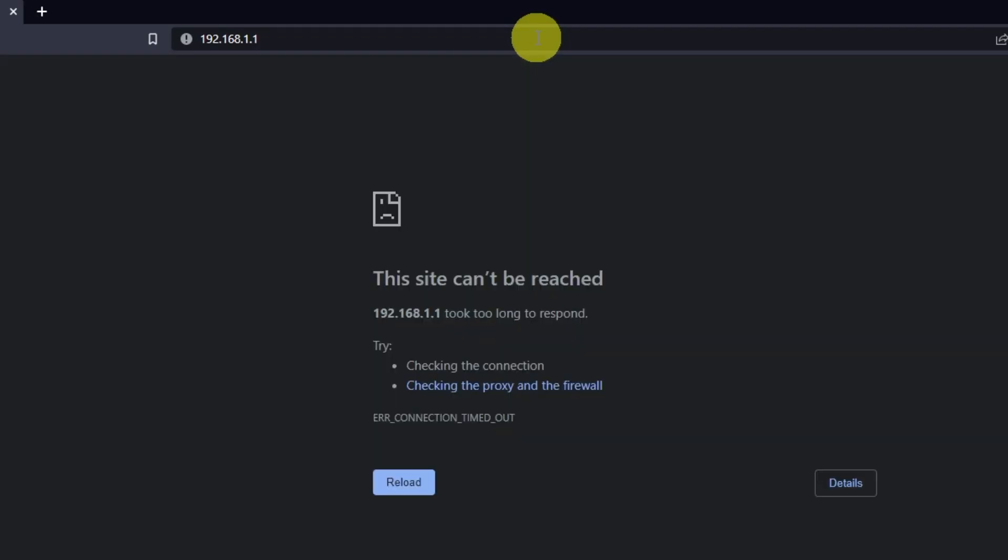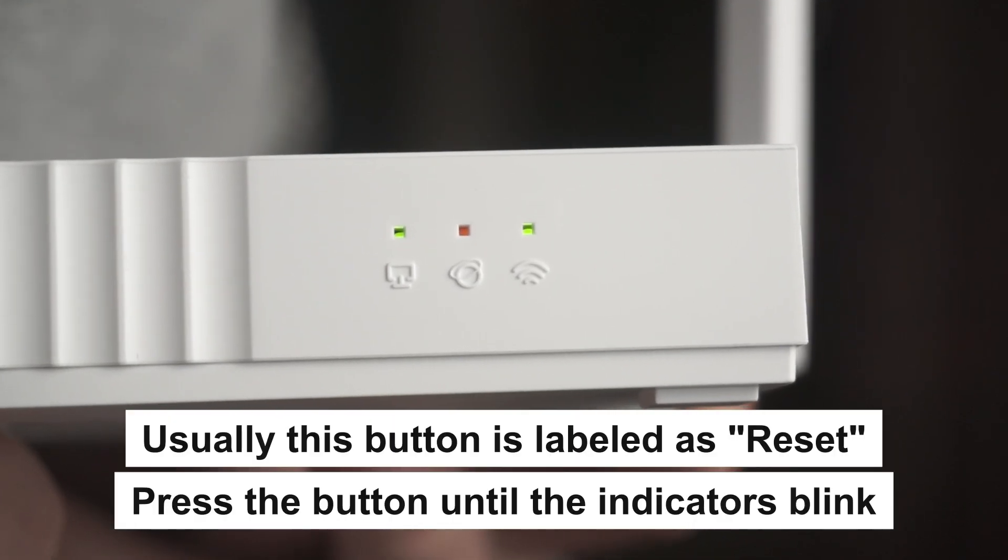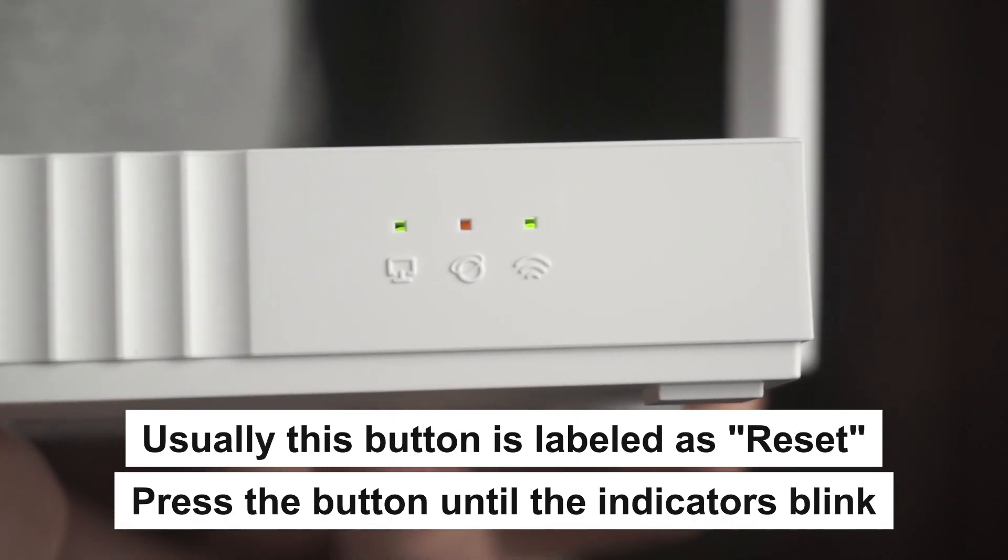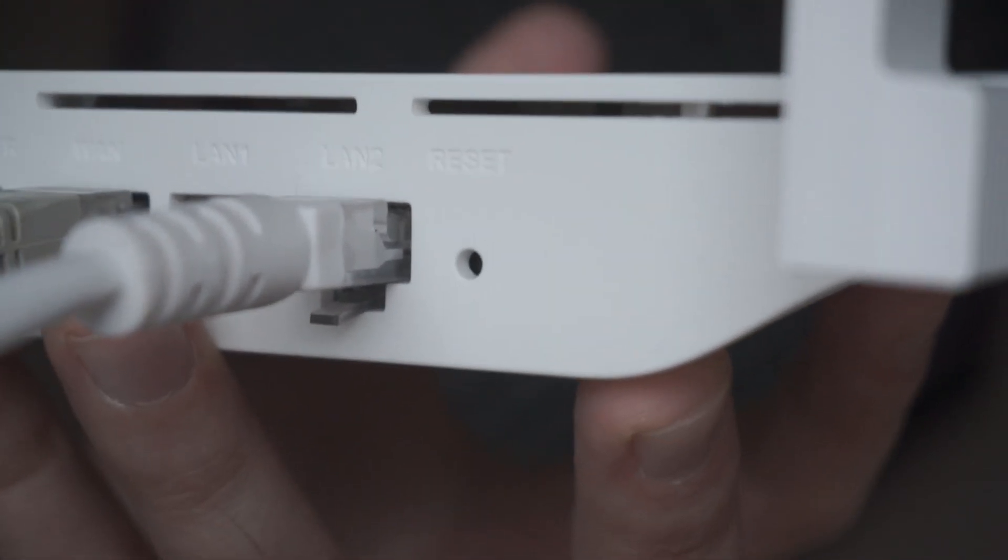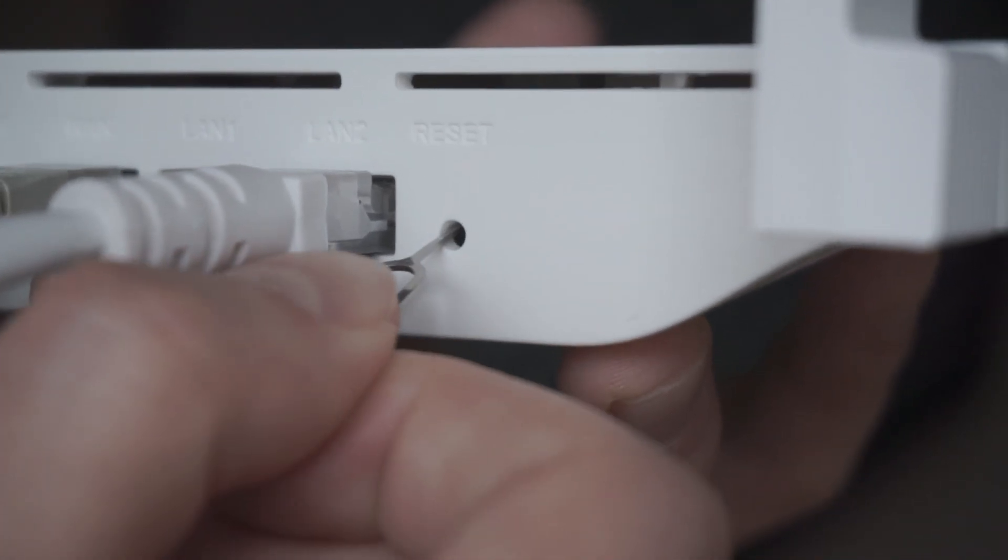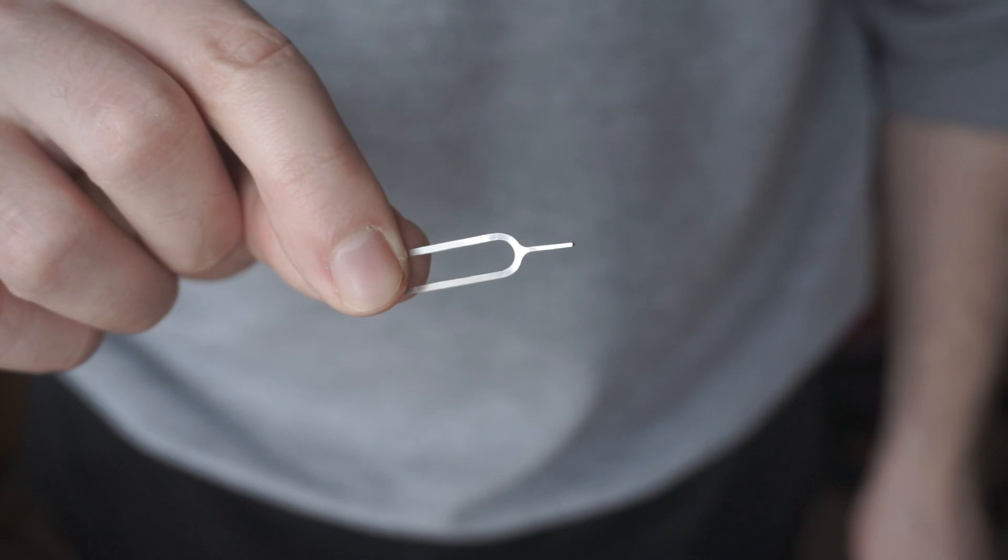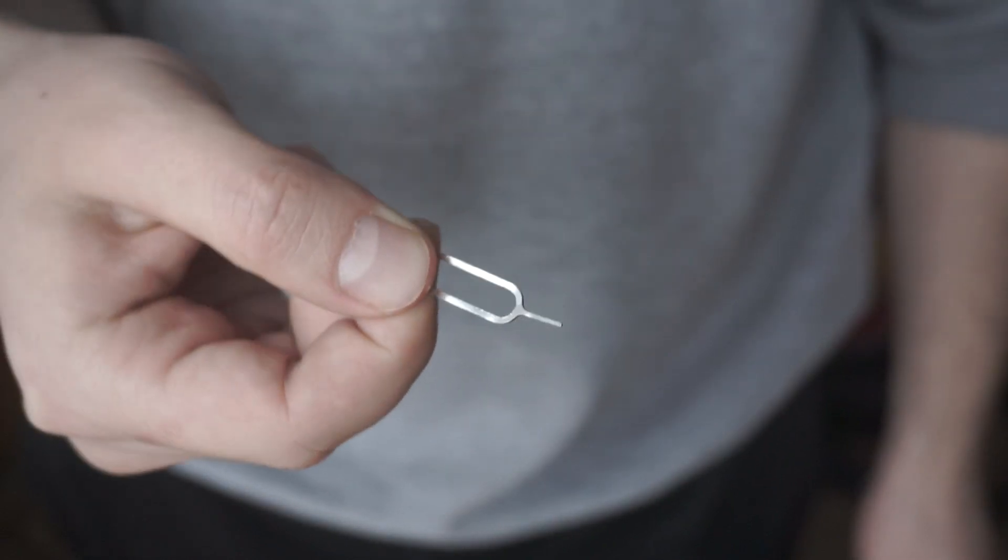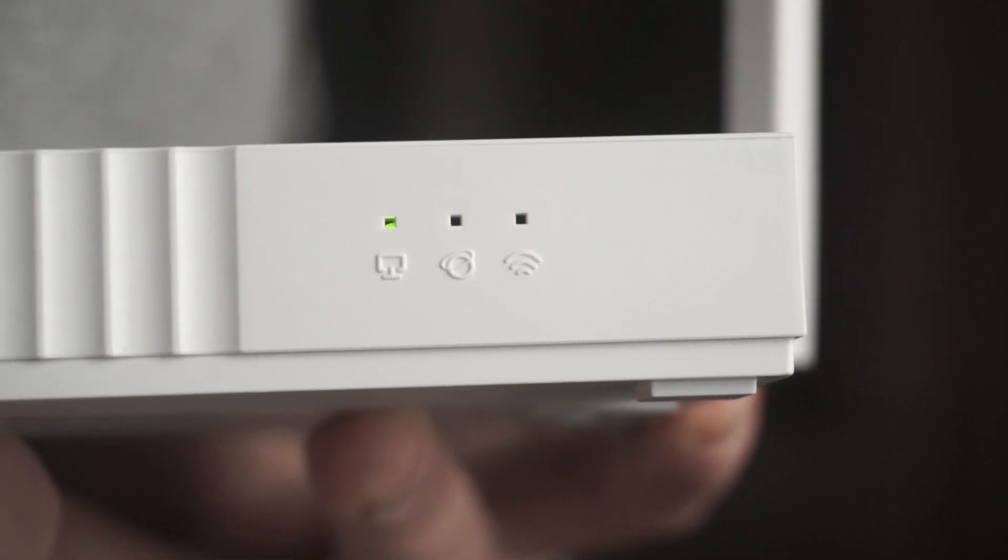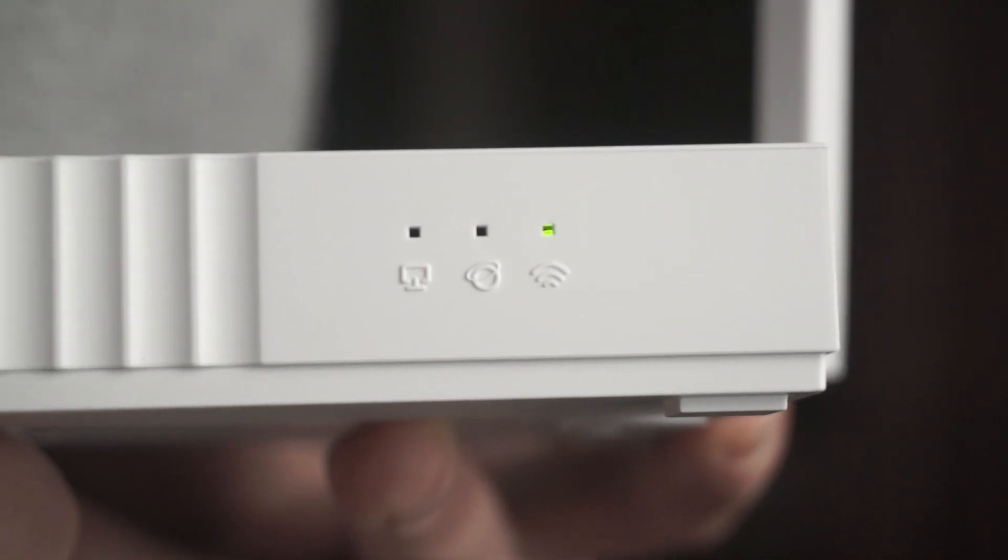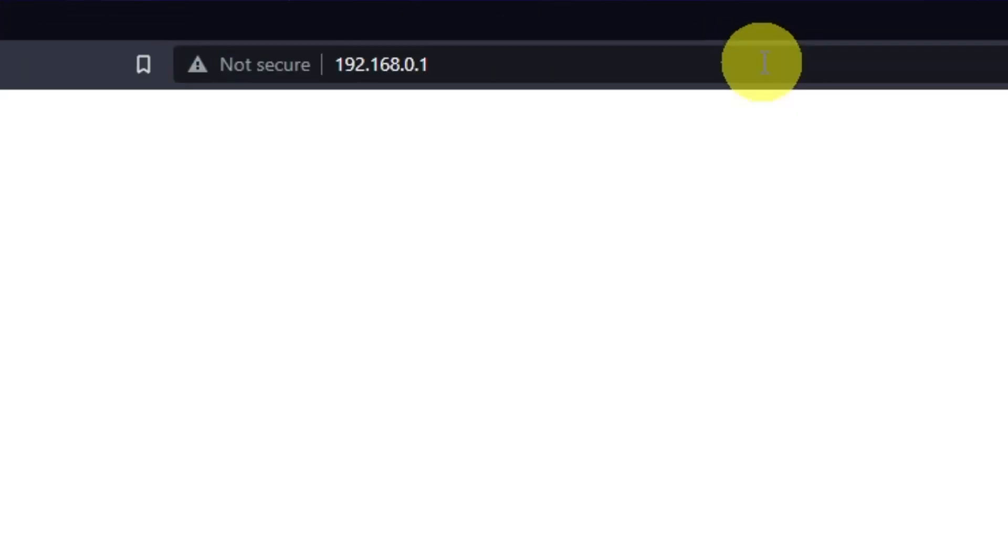If they don't open, it means that the router has already been configured and you need to reset your router to factory settings. Press the special reset button on the router for 5 to 10 seconds. The indicators on the router will blink. Usually this button is inside the router case to prevent it from being accidentally pressed. In this case, press it with a thin object. The router will reboot and the settings will be reset to factory defaults. Then you can try to enter the router settings panel again.